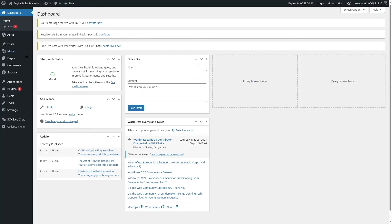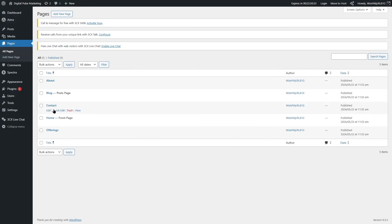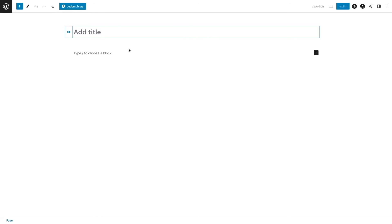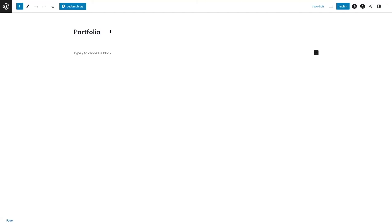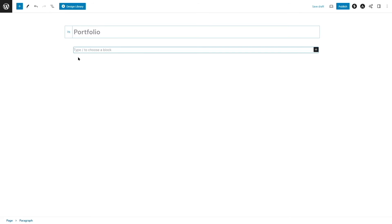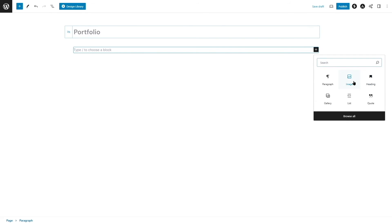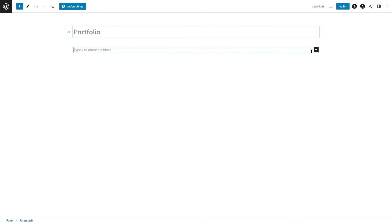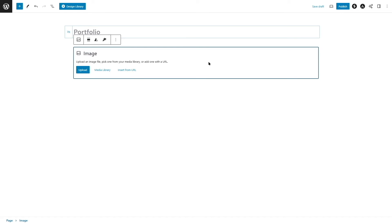Let's create a new page. Going to the Pages section, we currently have five pages: About, Blog, Contact, Home, and Offerings. Click 'Add New Page,' add a page title — I'll call it 'Portfolio.' If you don't want the title to appear, you can hide it. Then we can add Gutenberg blocks like headings and images to build the page.